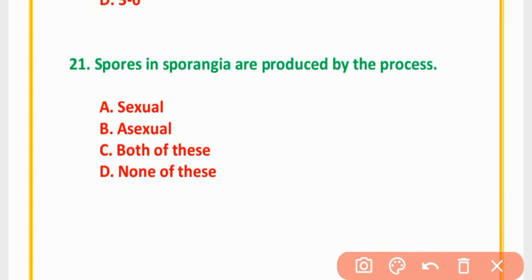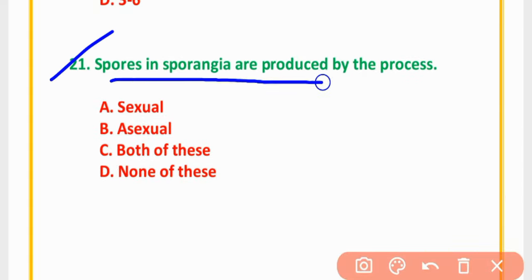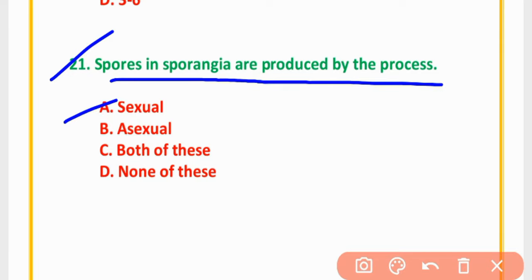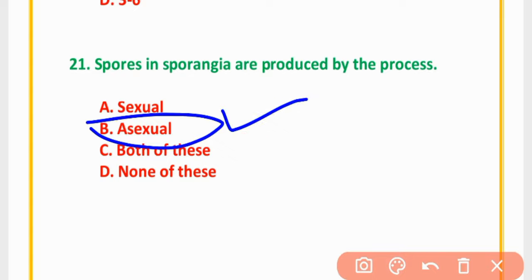MCQ Number 21: Spores in sporangia are produced by the process — sexually, asexually, both of these, or none of these. The correct option is option B: Asexually.